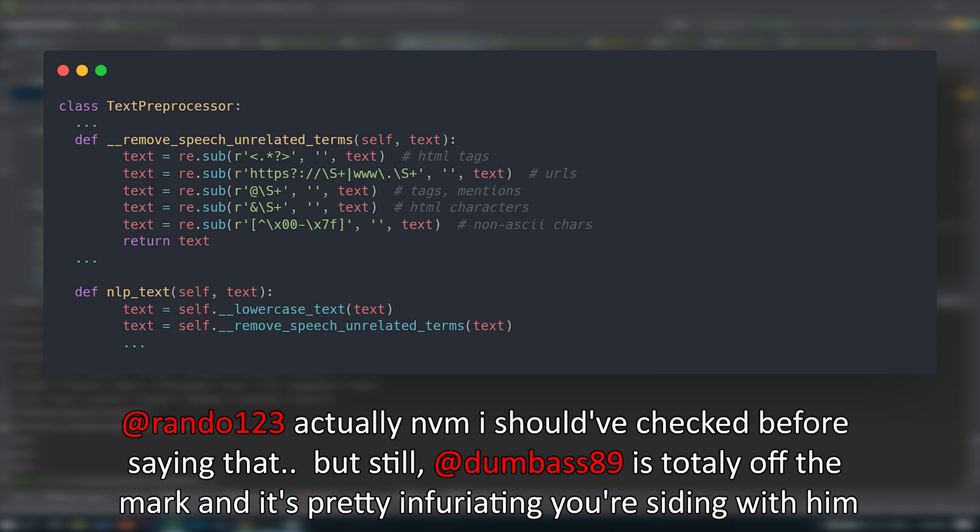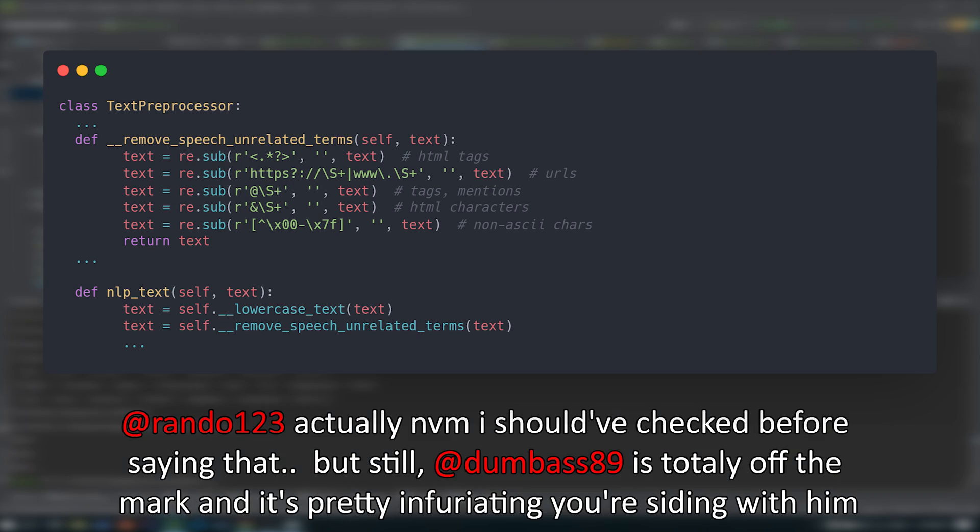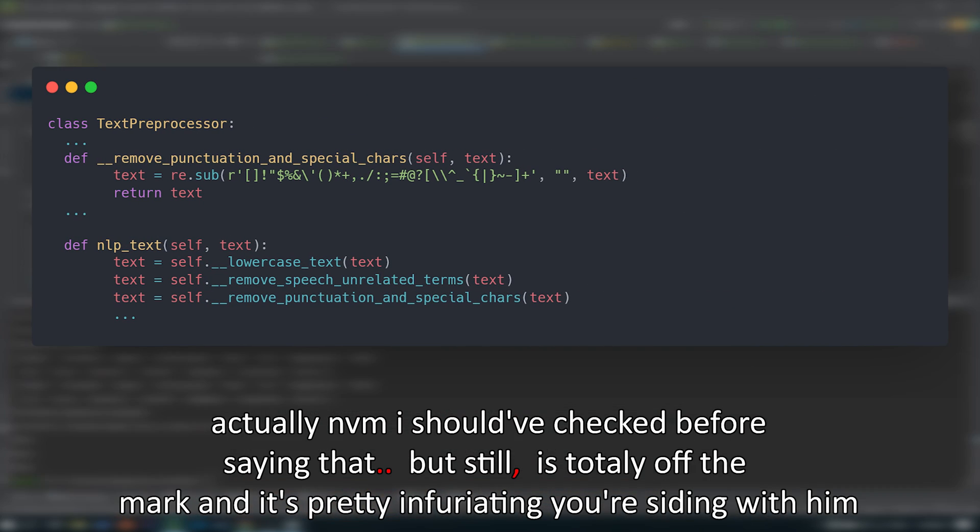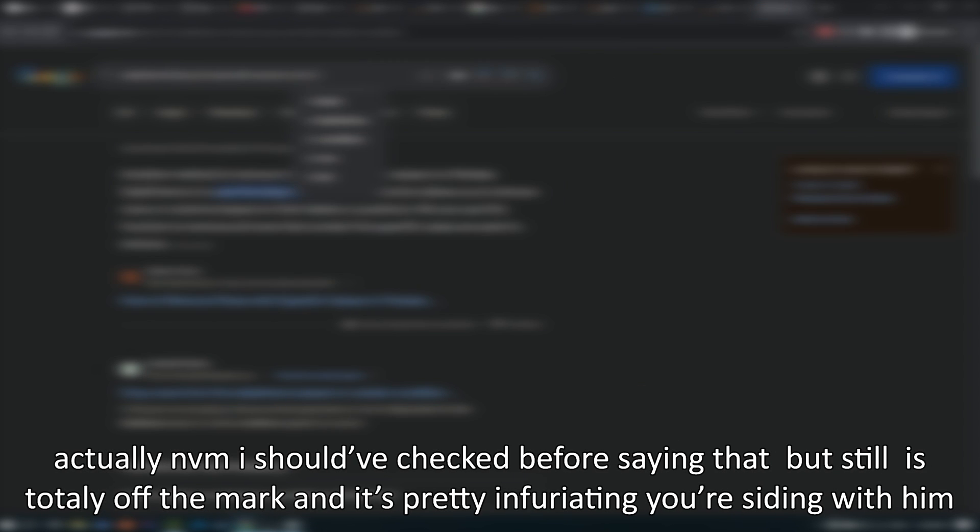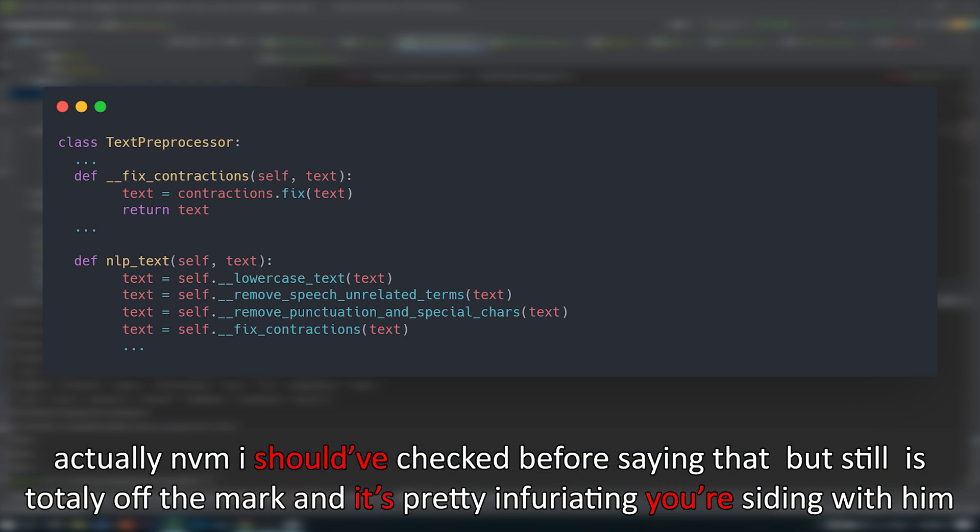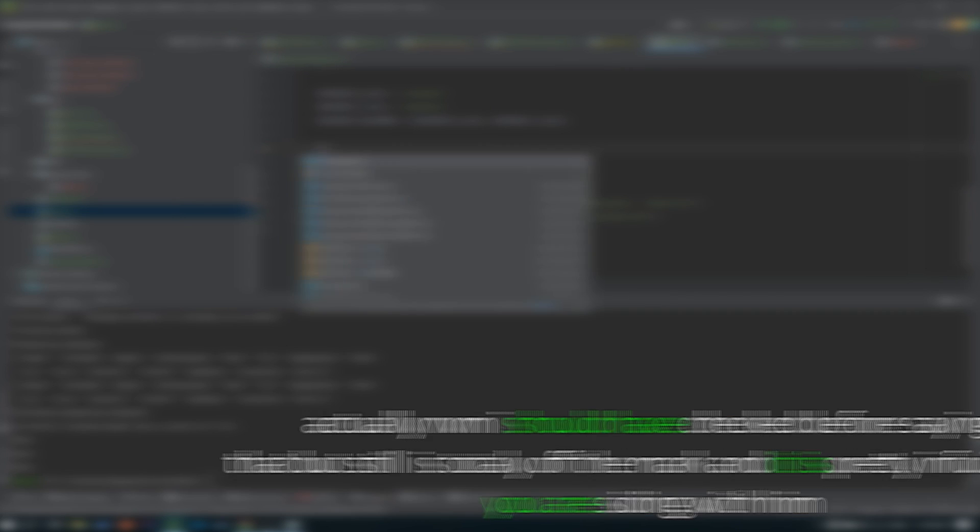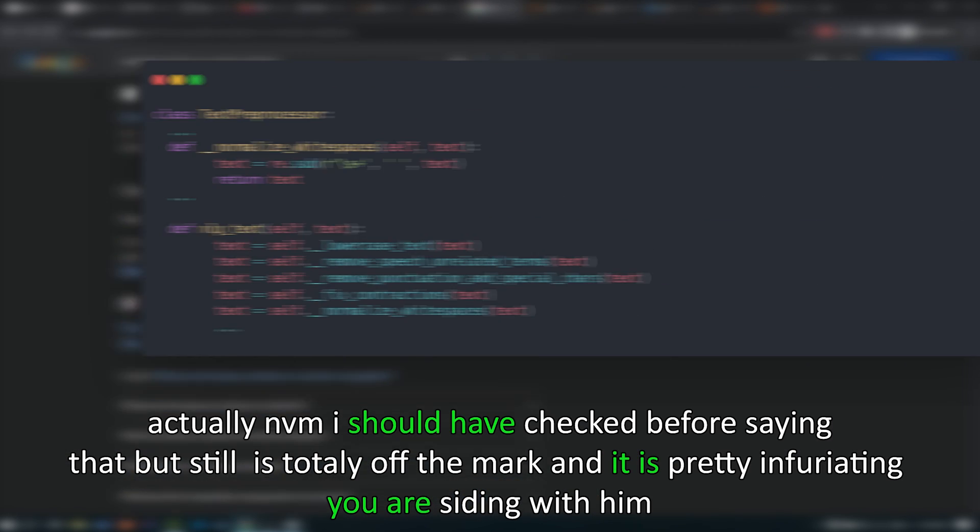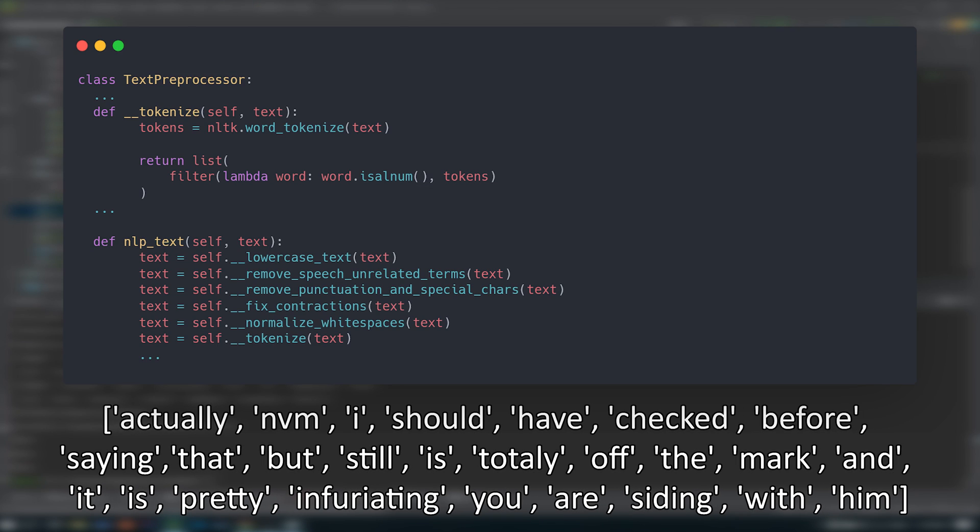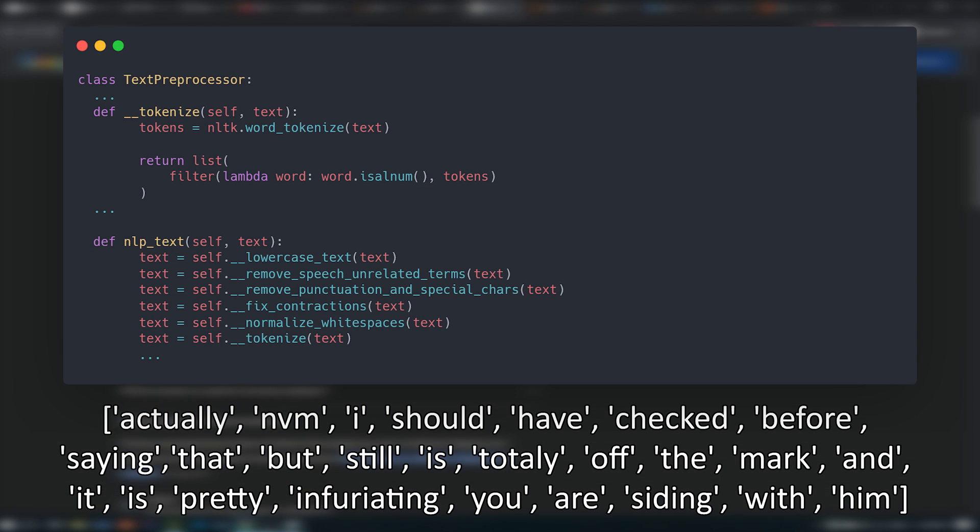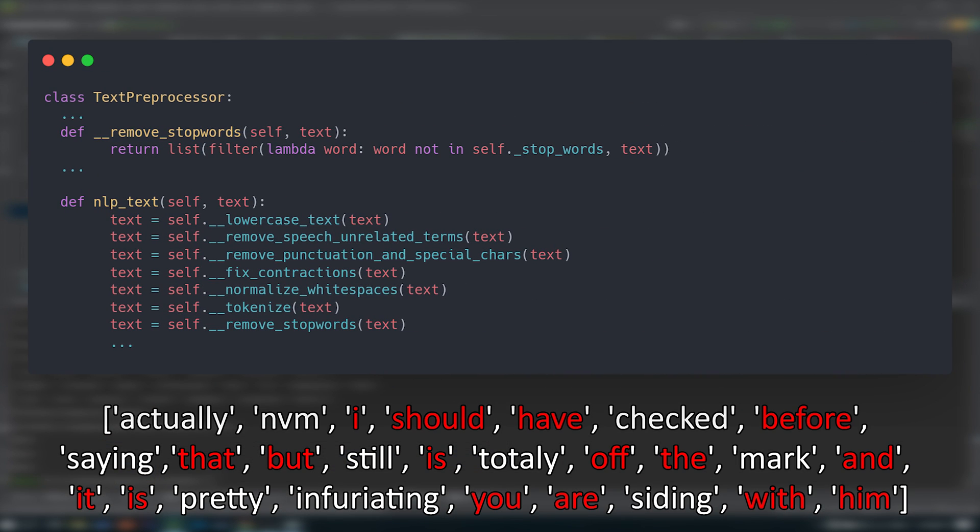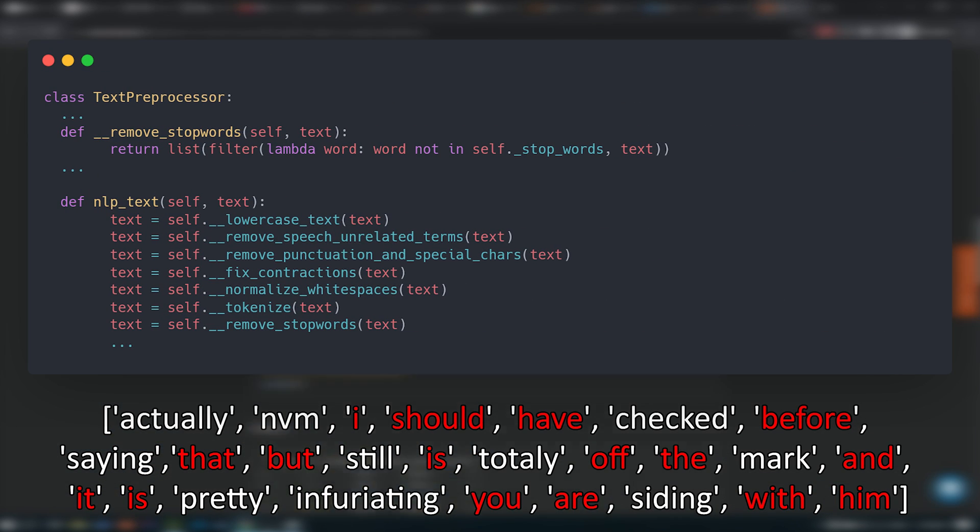For each entry, aka piece of text, I started by setting it to lowercase, followed by removing speech unrelated terms like URLs, tags, mentions, non-ASCII characters, anything we wouldn't be using in casual conversation, then removed all punctuation and other special characters. Next, I fixed contractions, stuff like transforming didn't into did not, and so on, then normalized white spaces and tokenized the text string.